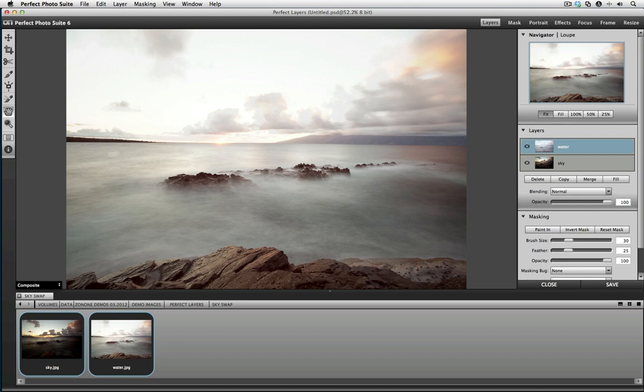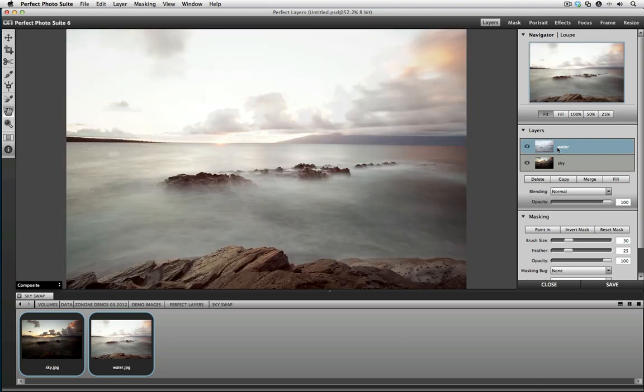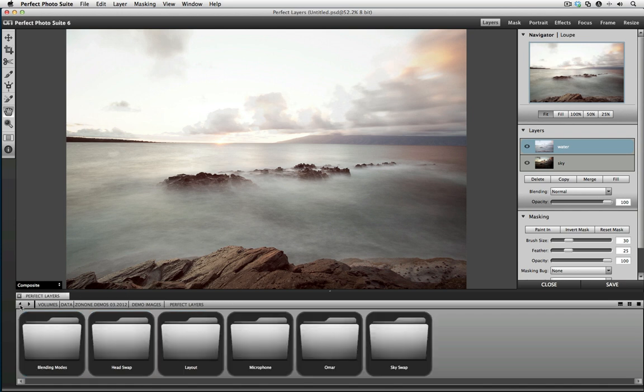We've also built powerful layered capabilities that allow you to work on multiple images at once. And to help you find the images that you want, we've built a very quick and easy-to-navigate image browser.